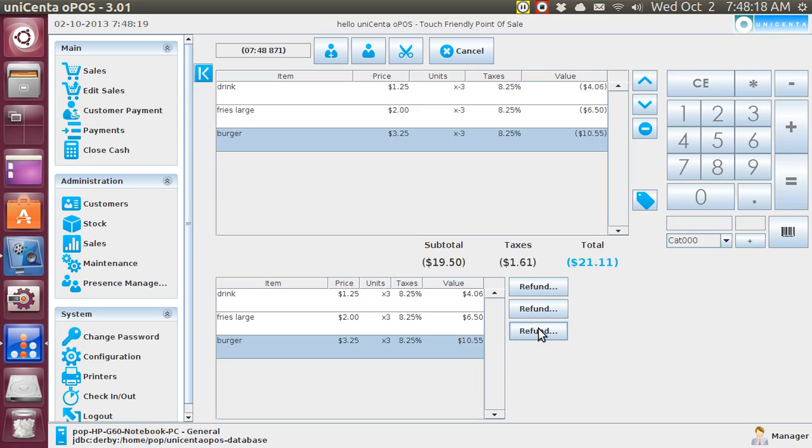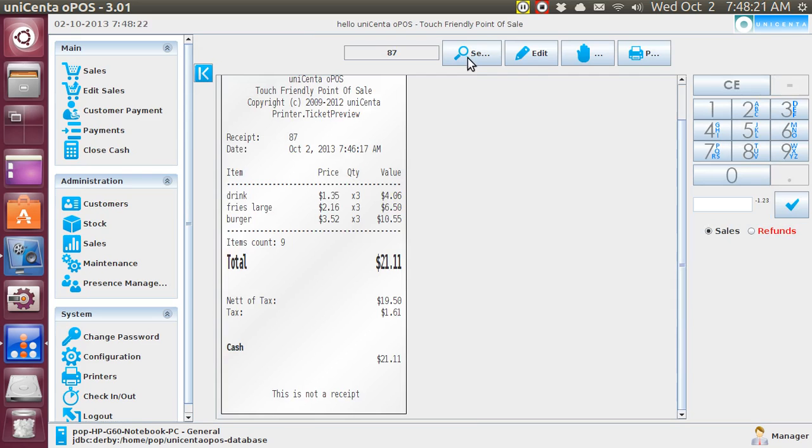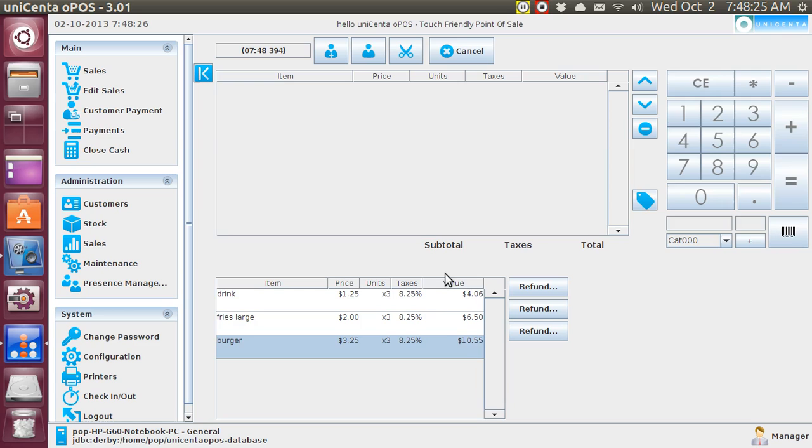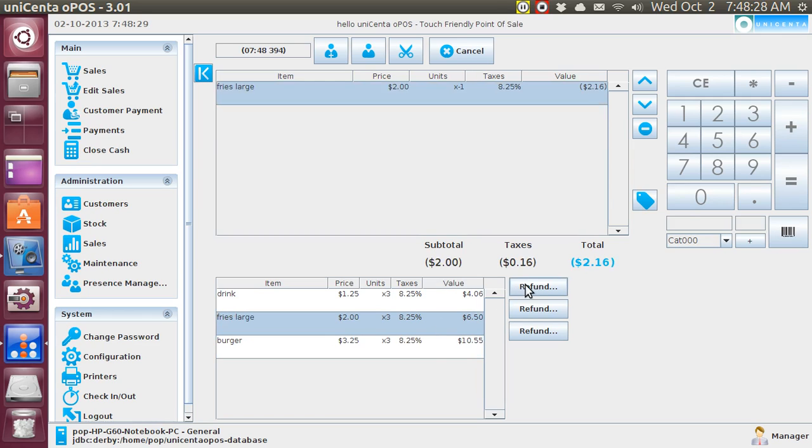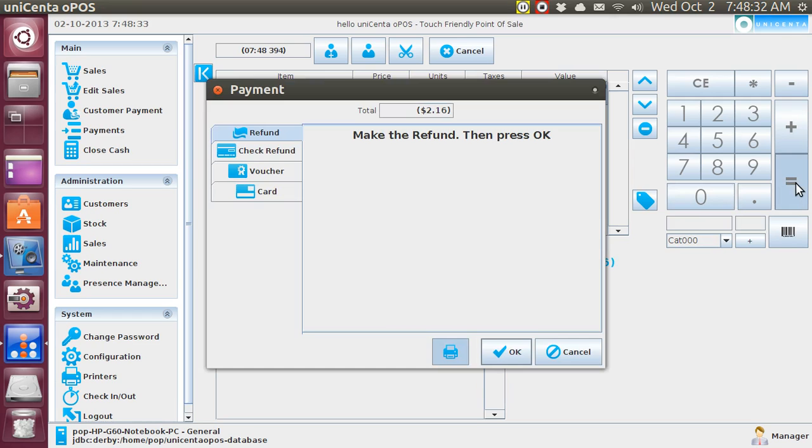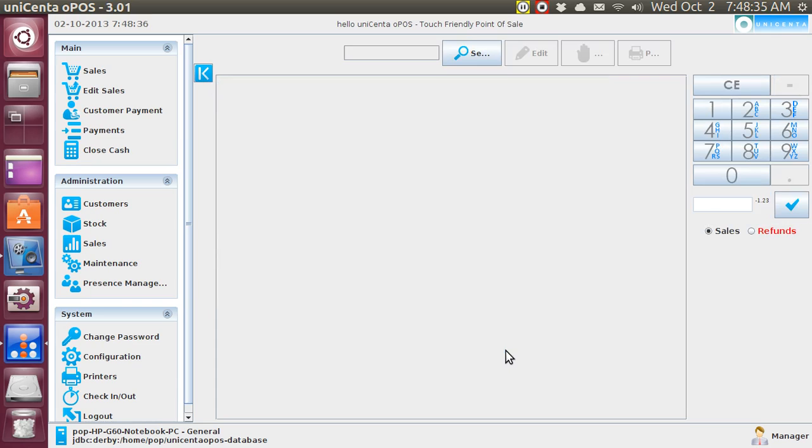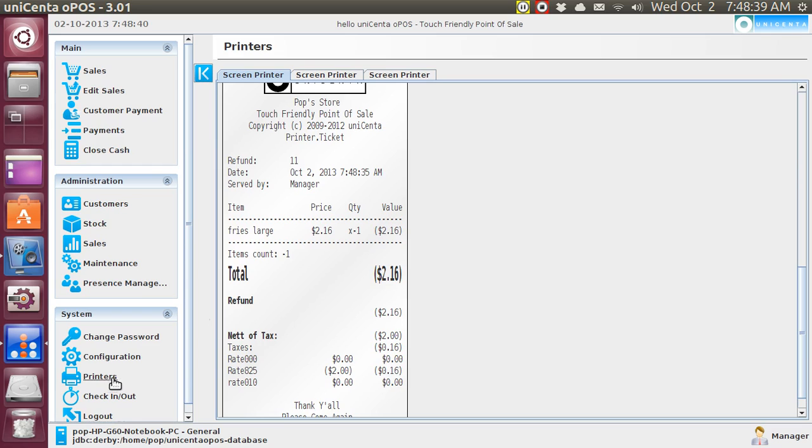Let's go ahead and give this guy back one French fry, the money for it, I mean. And when I hit equal, OK. And if I go to printer now, you will see that this is refund number 11 for one French fry.